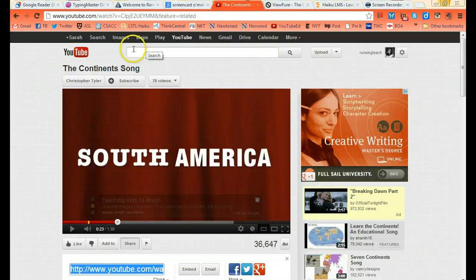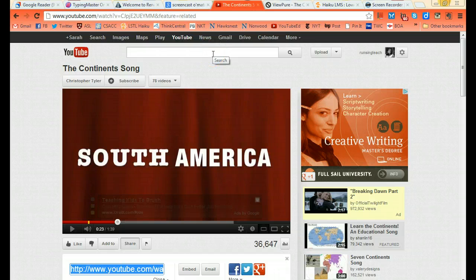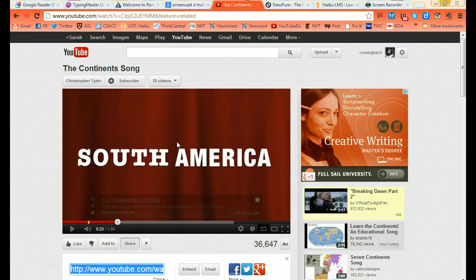In this bar right here, I put in my search function, and I was searching for something having to do with the continents. So I typed in the continents and using YouTube Ed was able to find this really awesome rap song, hip hop fun song for second graders to learn their continents.